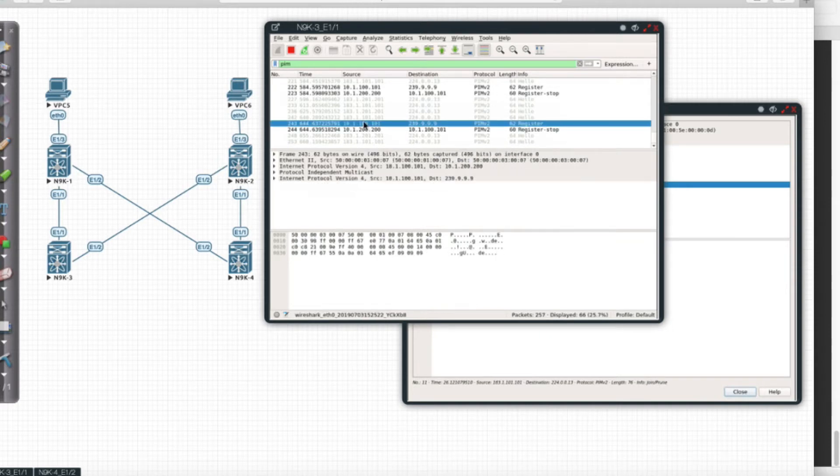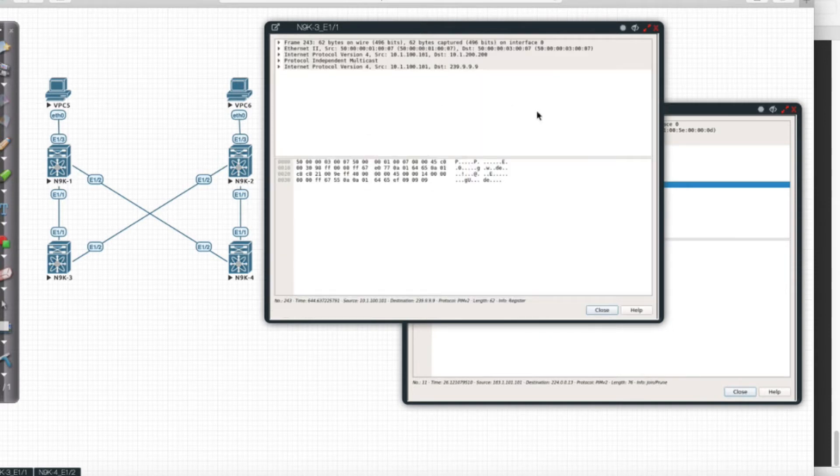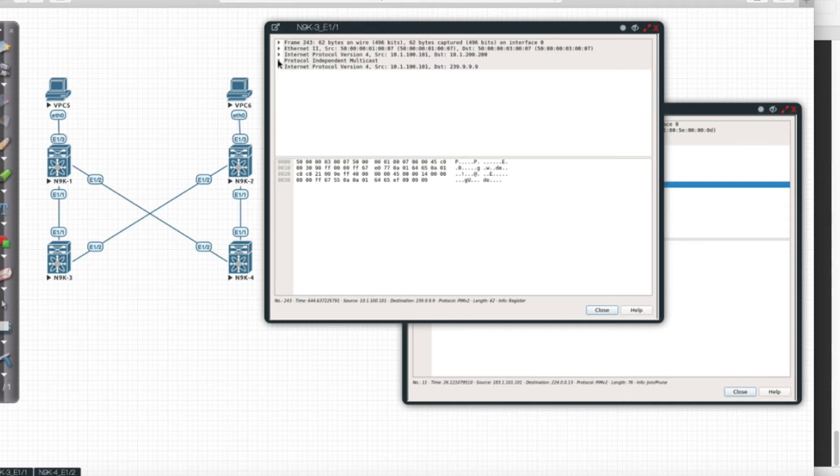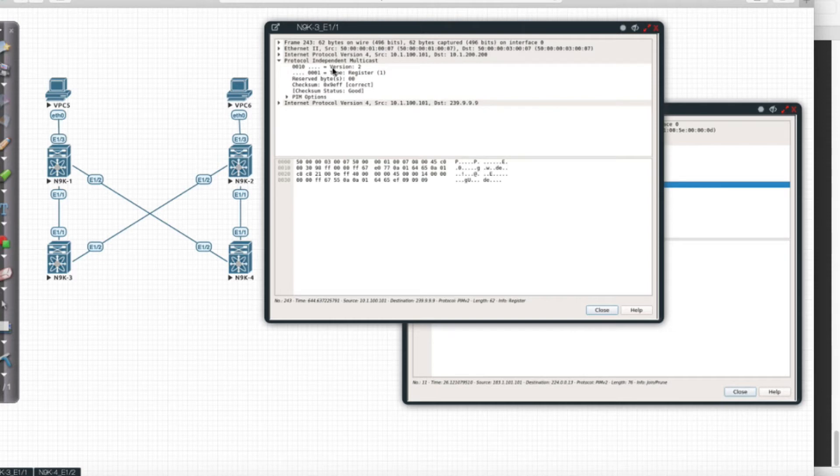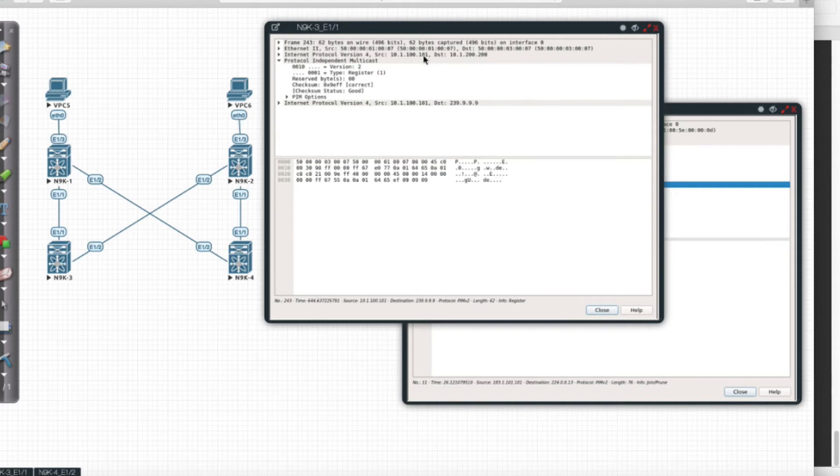So I see my register message that we deployed here. If I look at the protocol independent multicast configuration, I know this is a register message because it's sourced from 10.1.100.101—that's going to be LEAF 101—and it's destined to 10.1.200.200, which is a unicast address, not a multicast address.